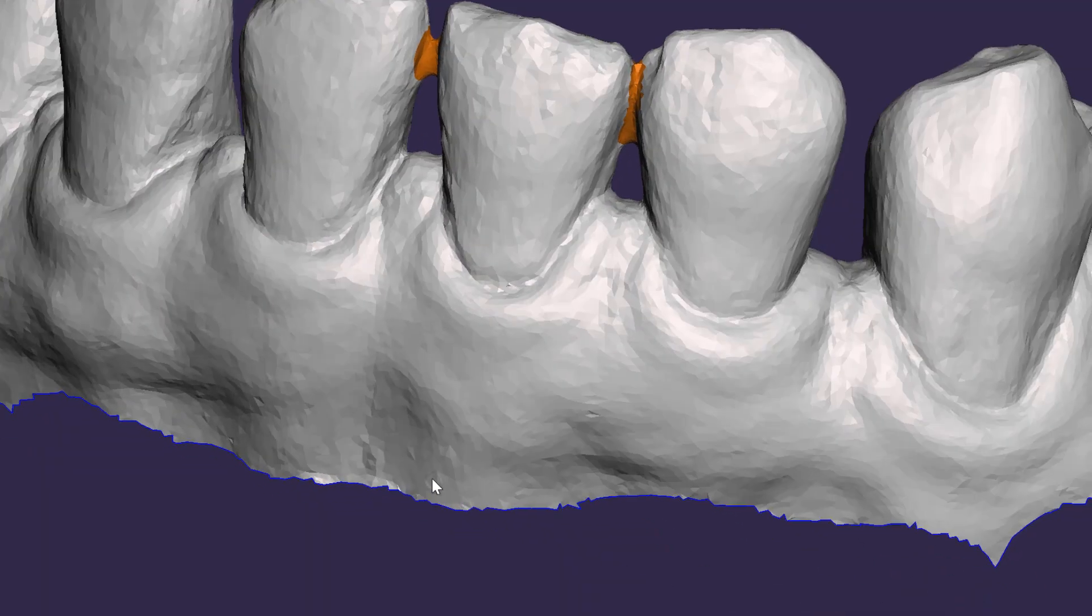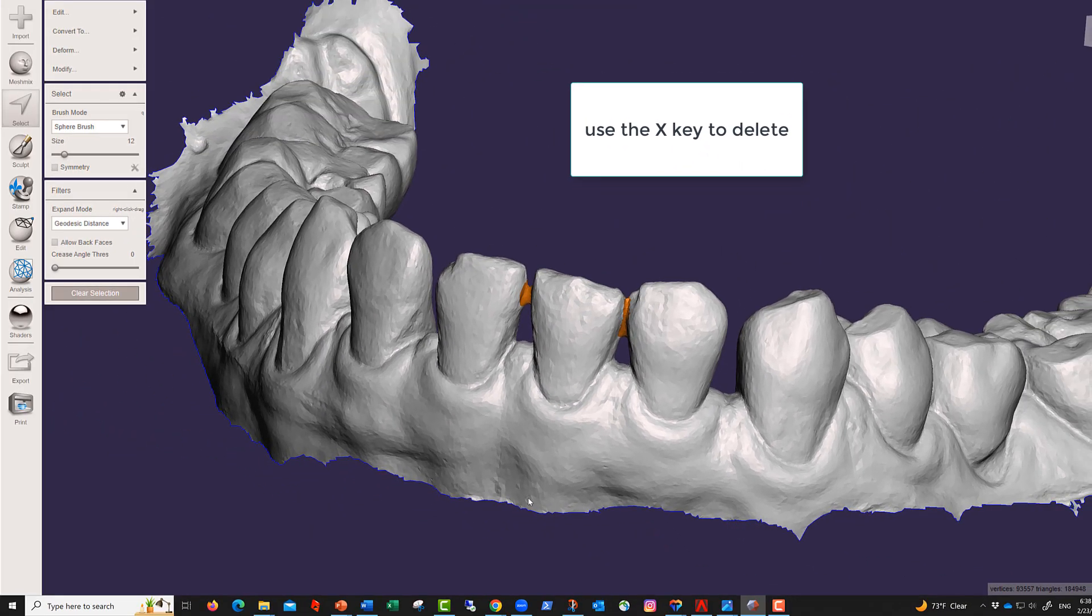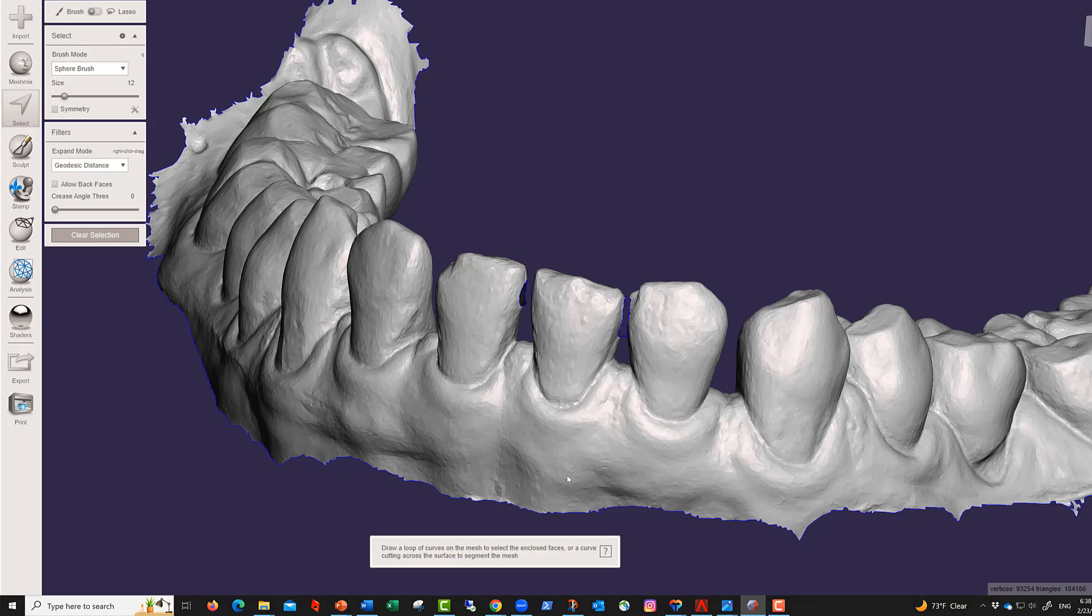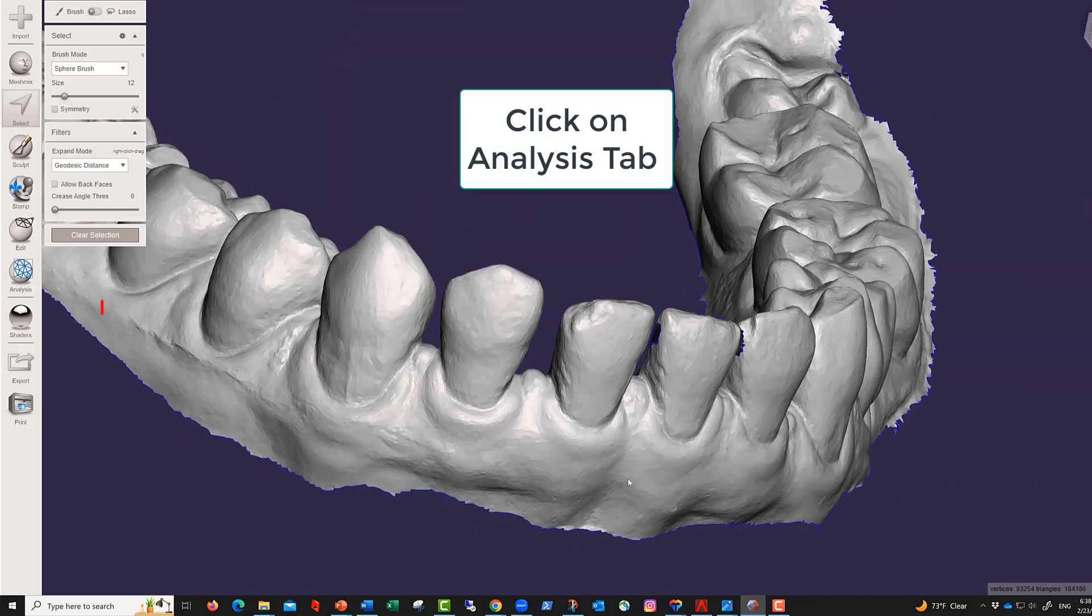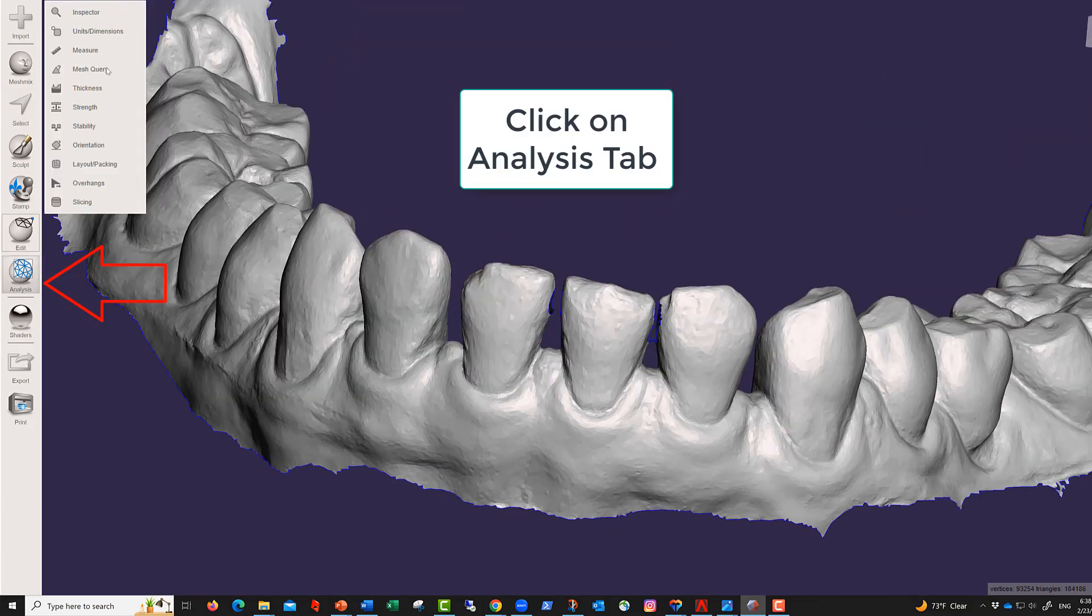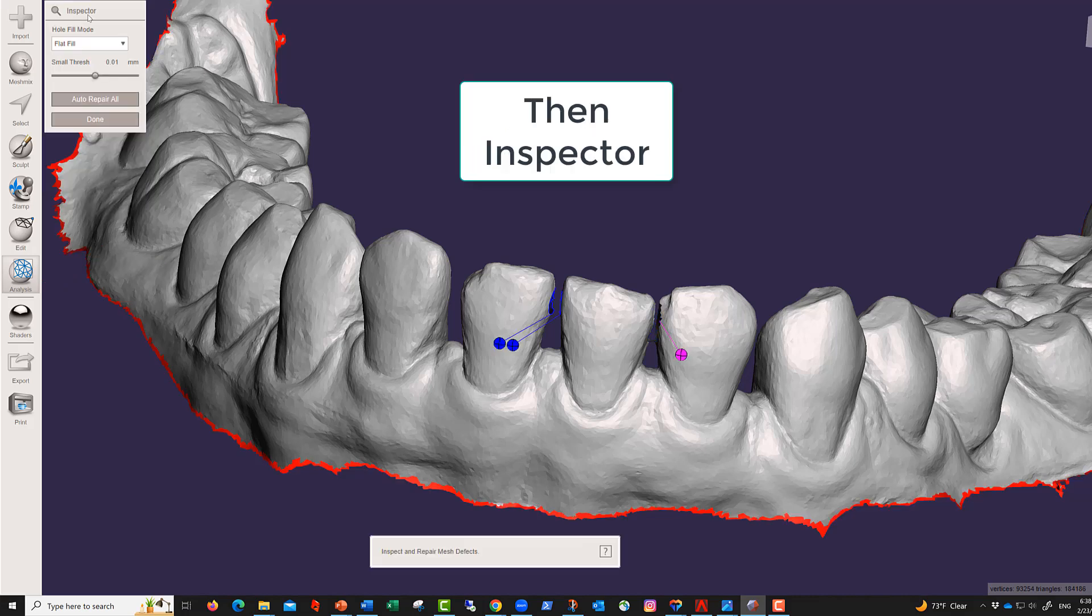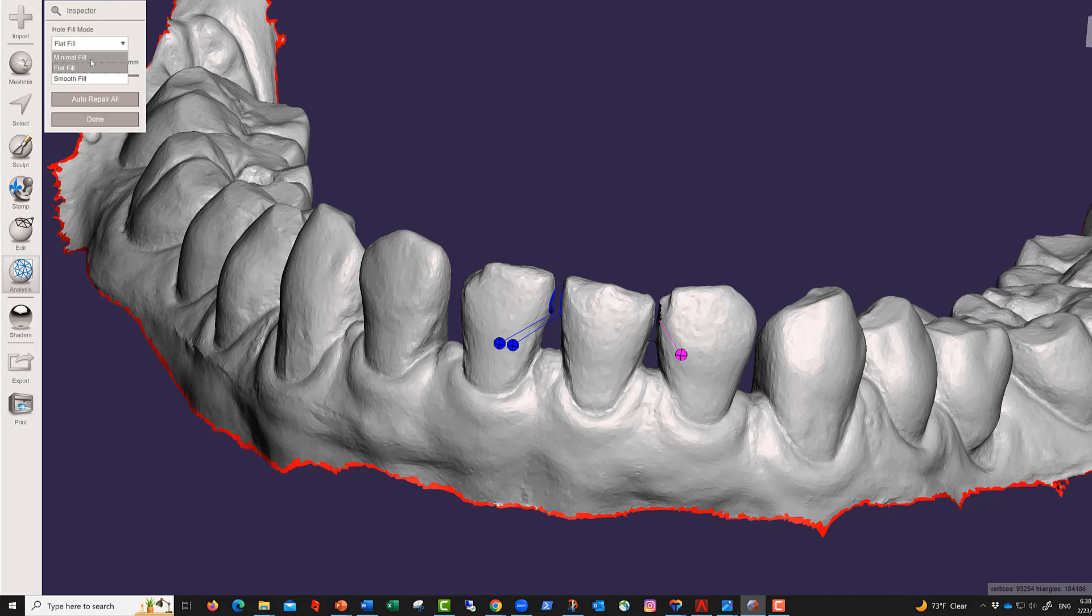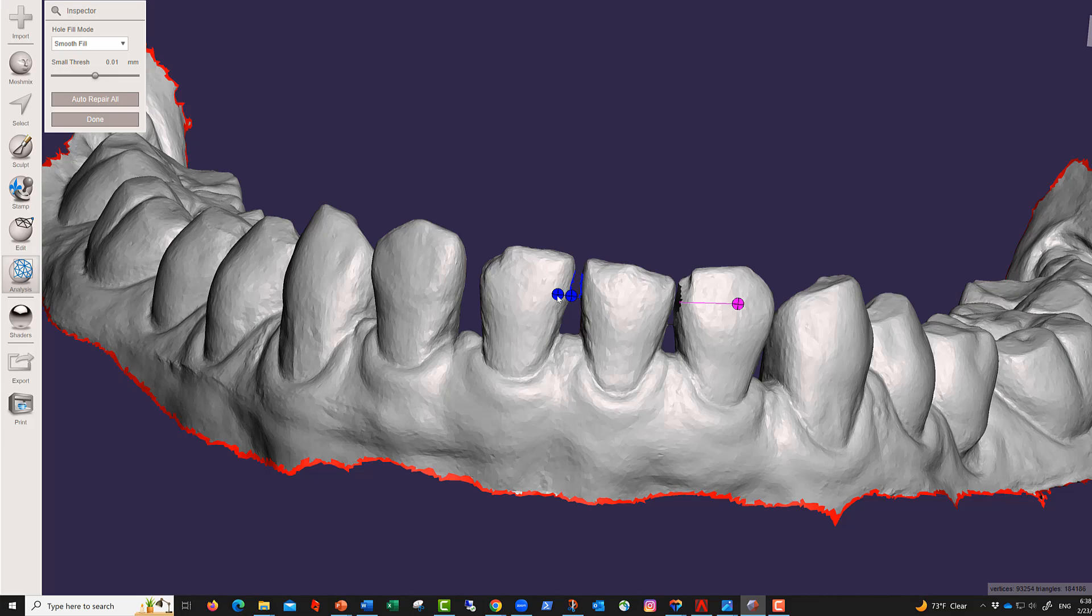Now we have this, so then I'm going to be deleting this. And the problem that we have now is we have four holes. Analysis inspector, and I will fill the holes with a smooth fill. And you can see that now I can click here and here.